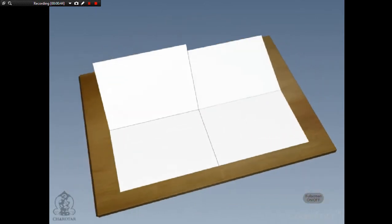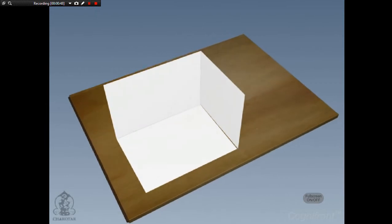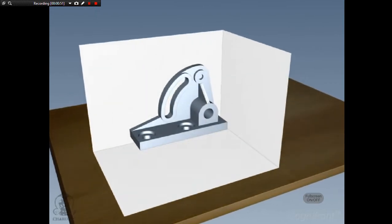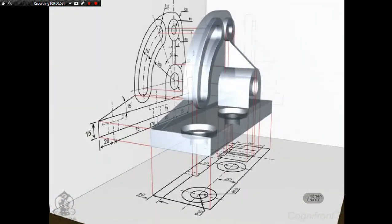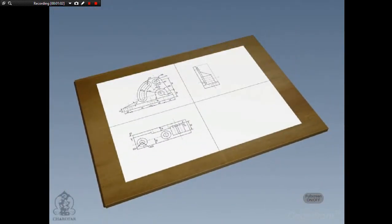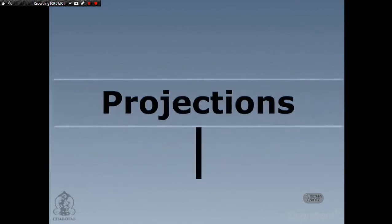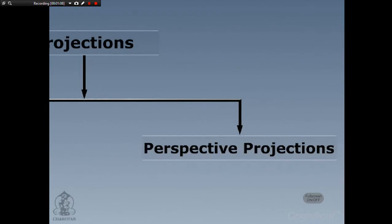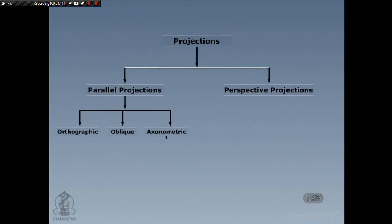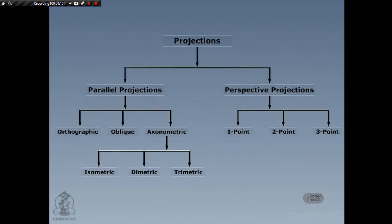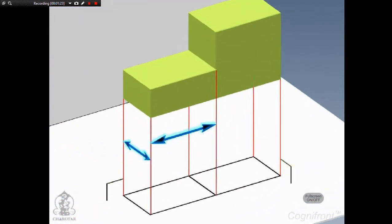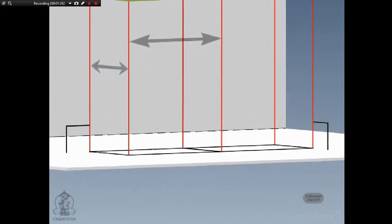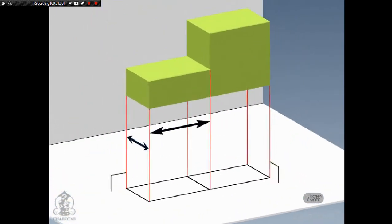Before we actually start drawing something, let's warm up with some important concepts. First, let's take theory of projections. The word projection means to throw forward. It is a process of plotting an object or entity on imaginary planes. Projection has two types: first is parallel projection and second is perspective projection. Each of these in turn has further subtypes. We will focus on orthographic projections where the projectors are parallel to each other and they intersect the projection plane at right angles. We will study orthographic projection in detail later.